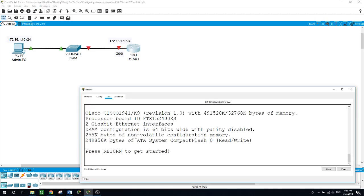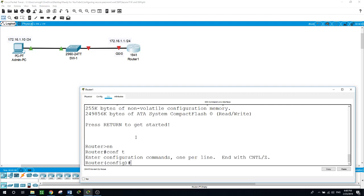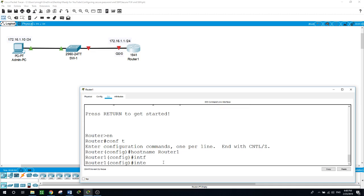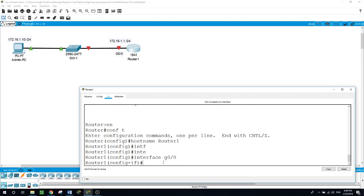Now going back to the router, type enable and then configure terminal. First we will start with the hostname and name it simply router1. For the IP address on the gigabit 0/0/0 interface on this side, we will go to interface gigabit 0/0/0 and assign the IP address of 172.16.1.1 and the subnet mask of 255.255.255.0.